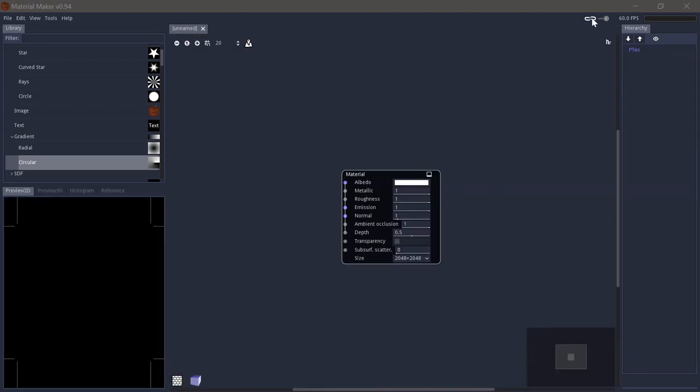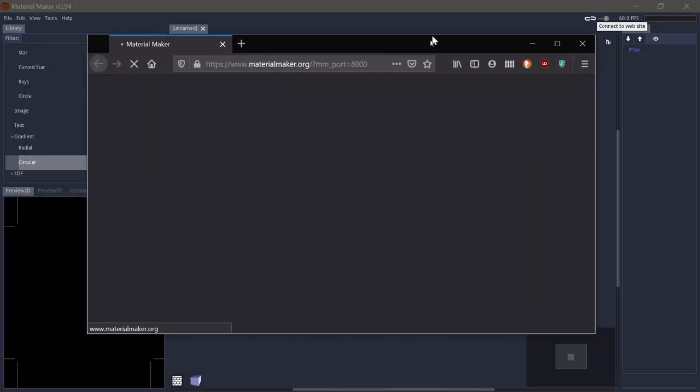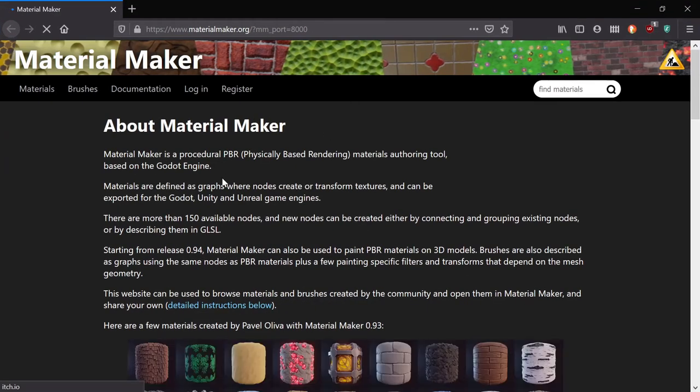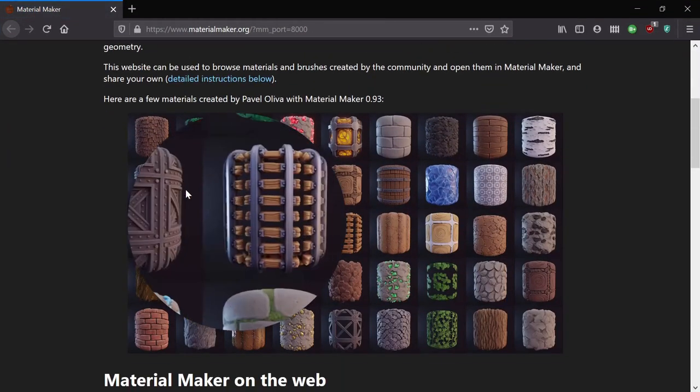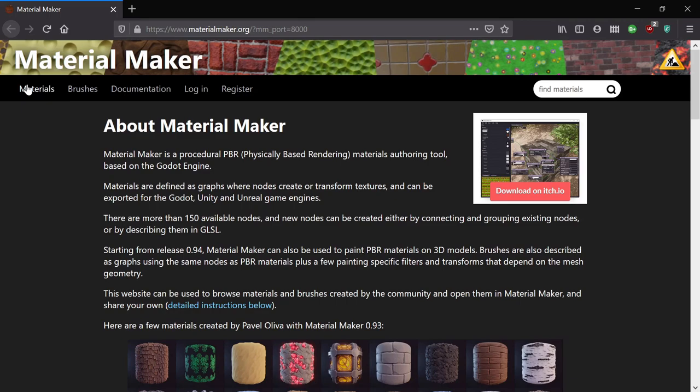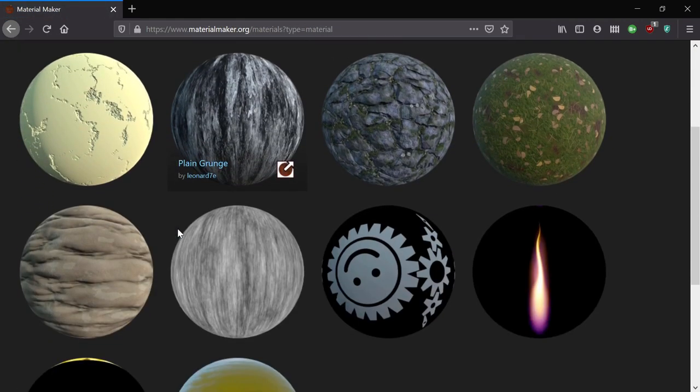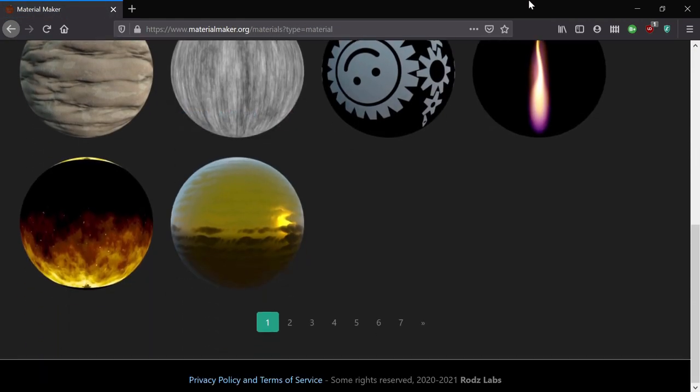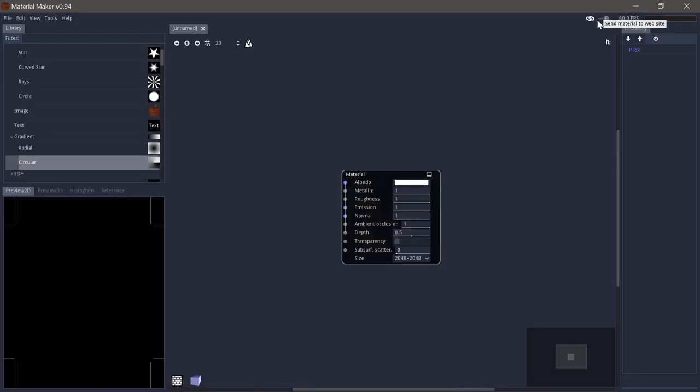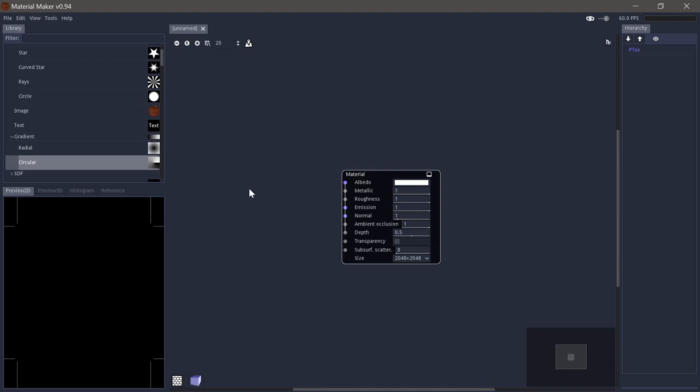And then finally up here you have the option to connect to the material maker homepage. Where you will be able to download materials and brushes. If you log in you will also get a connected symbol here. And you will be able to directly submit the materials you make yourself from material maker to the homepage.